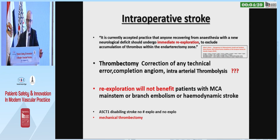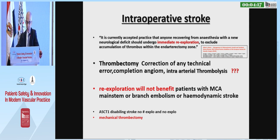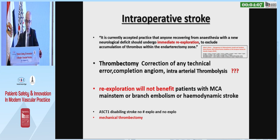For intraoperative stroke, from the surgeon's perspective: immediate re-exploration, thrombectomy with Fogarty, correction of any technical error, angiogram, and intra-arterial thrombolysis — though there is likely no place for intra-arterial thrombolysis. Re-exploration will not benefit hemodynamic stroke or embolism etiology.